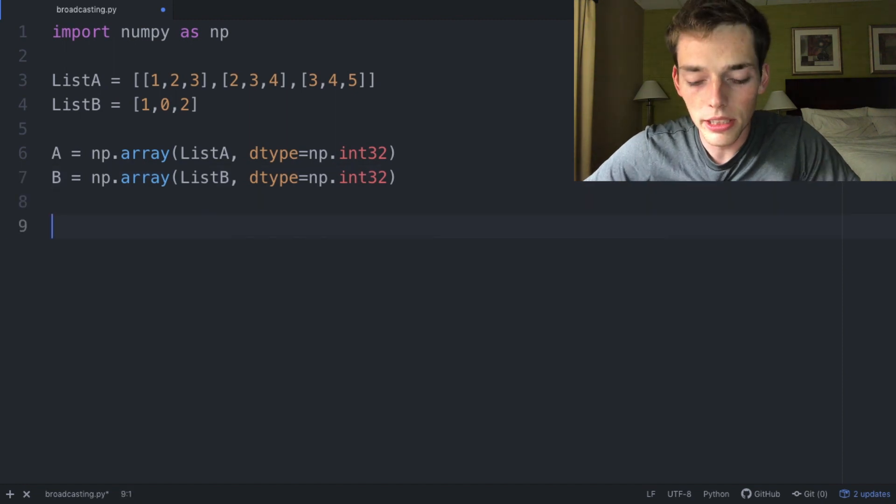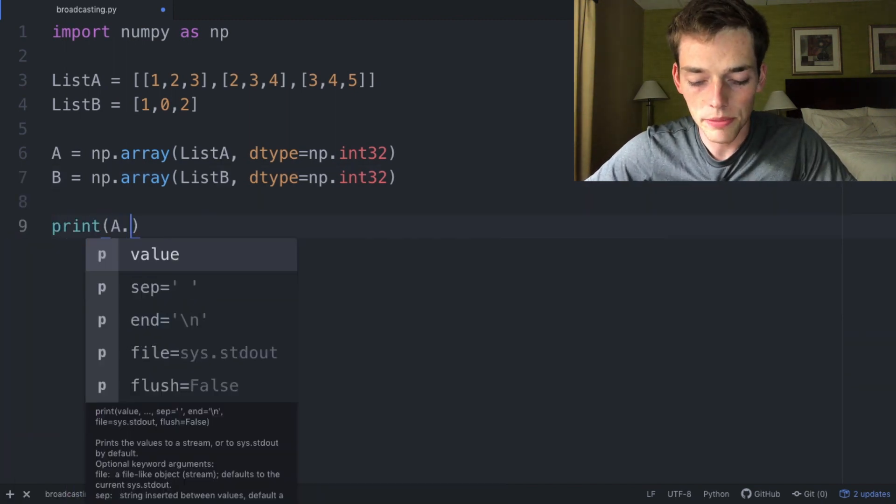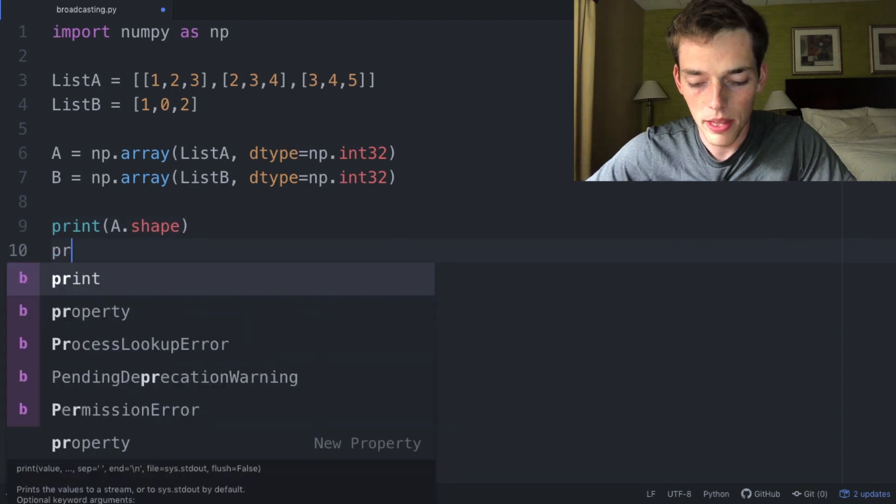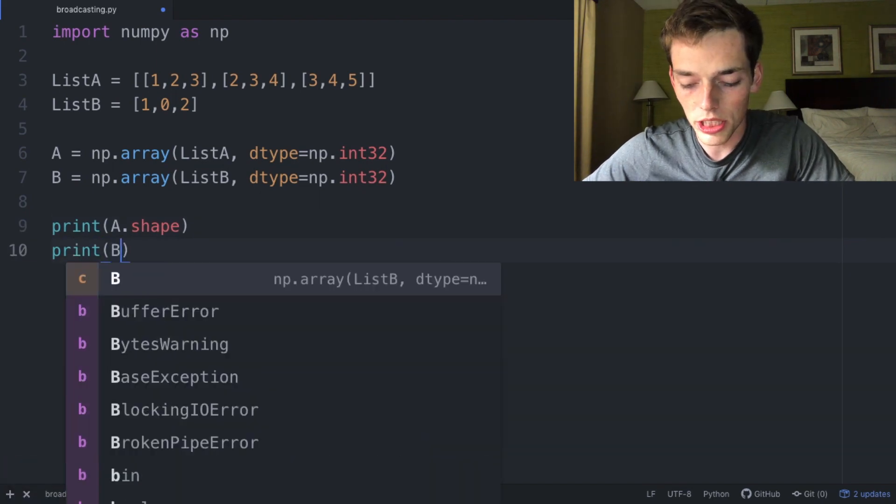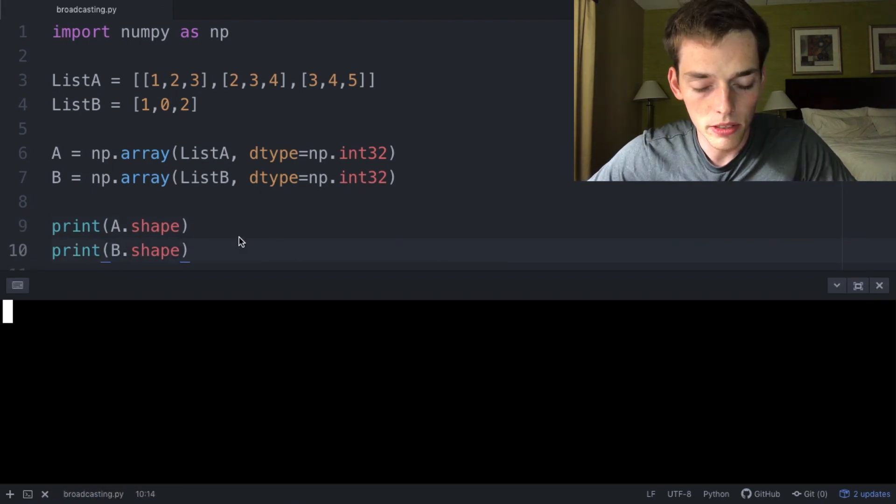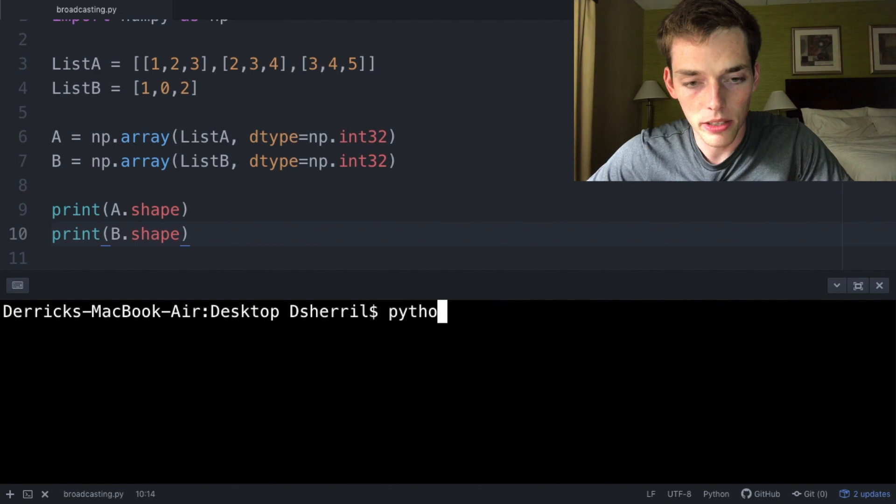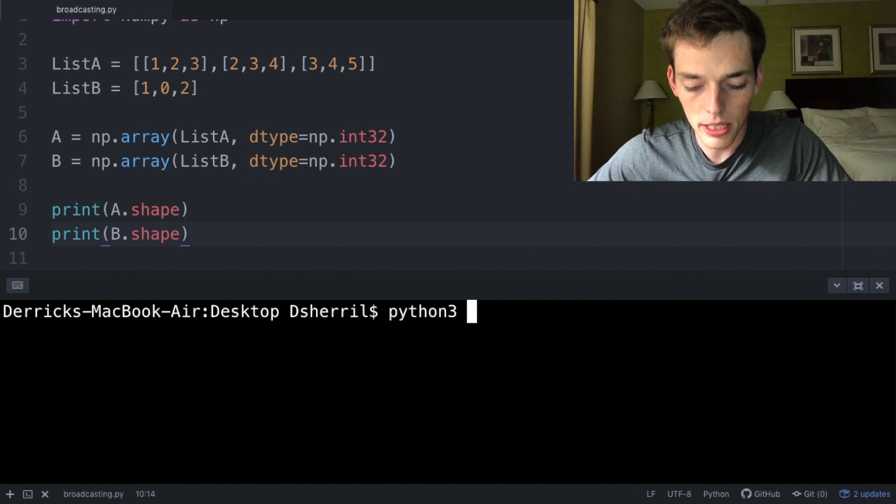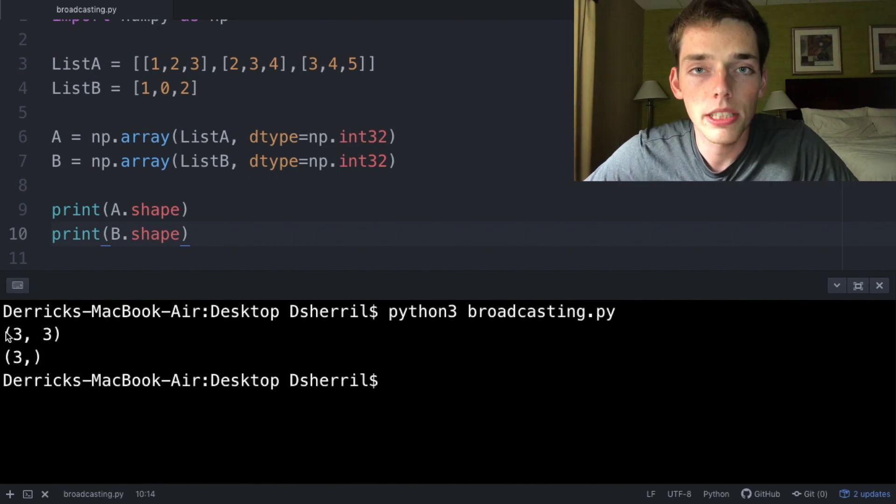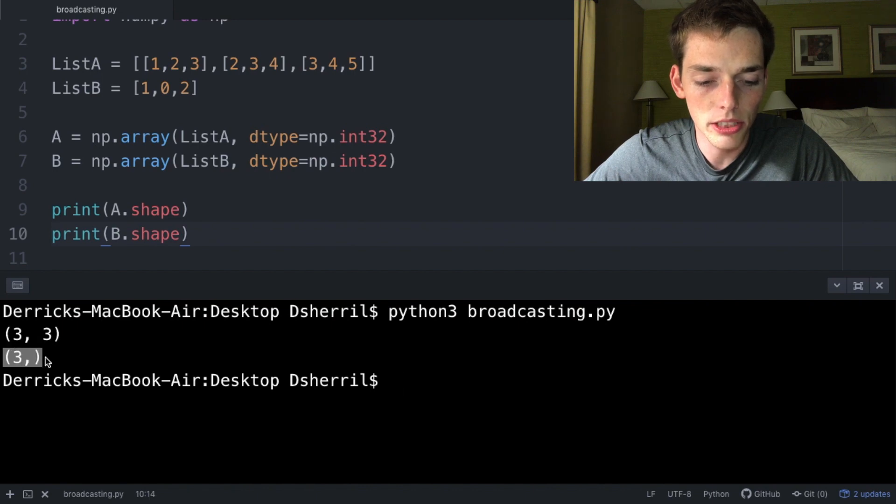The first thing we need to do is look at the shape of our two arrays. We'll use .shape and print the shape of A and the shape of B. We'll execute with our command prompt or terminal. We'll type in python3 broadcasting.py. We see that the shape of the first array is (3,3) and the shape of the second one is just (3).